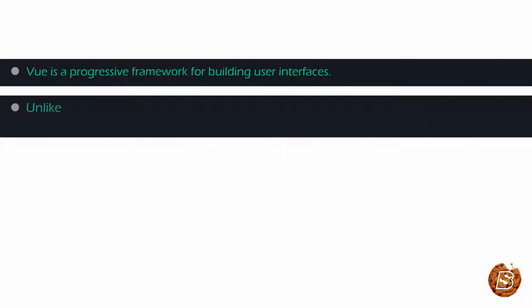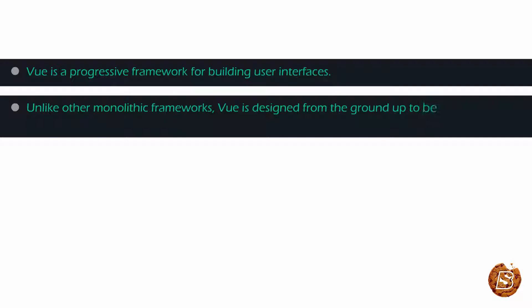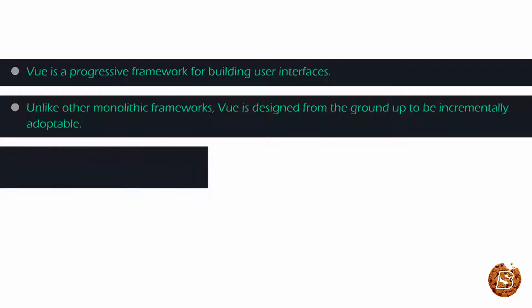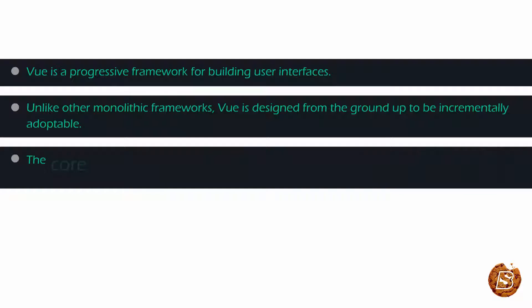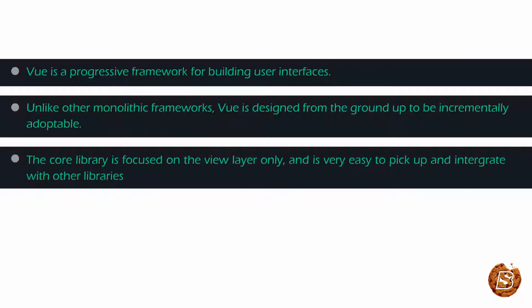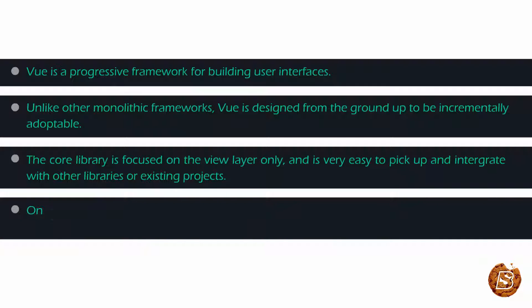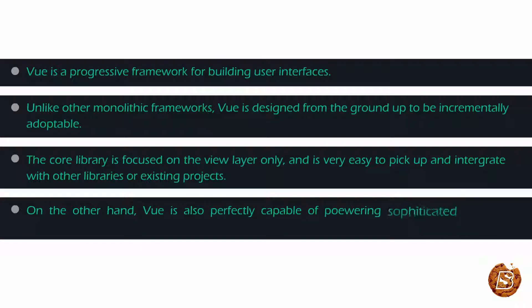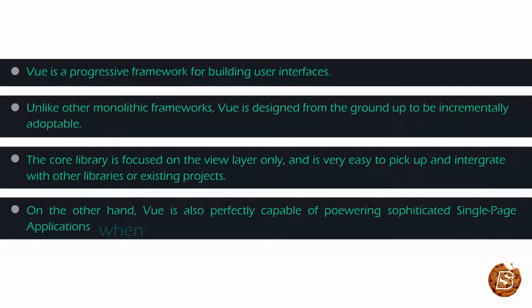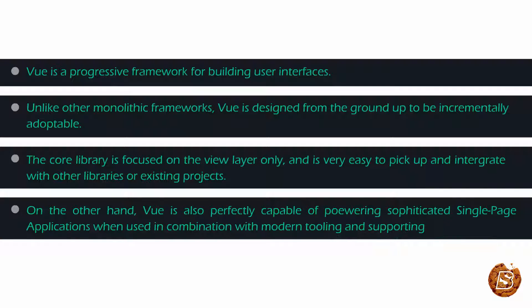Unlike other monolithic frameworks, Vue is designed from the ground up to be incrementally adaptable. The core library is focused on the view layer only and it's very easy to pick up and integrate with other libraries or existing projects. On the other hand, Vue is also perfectly capable of powering sophisticated single-page applications when used in combination with modern tooling and supporting libraries.